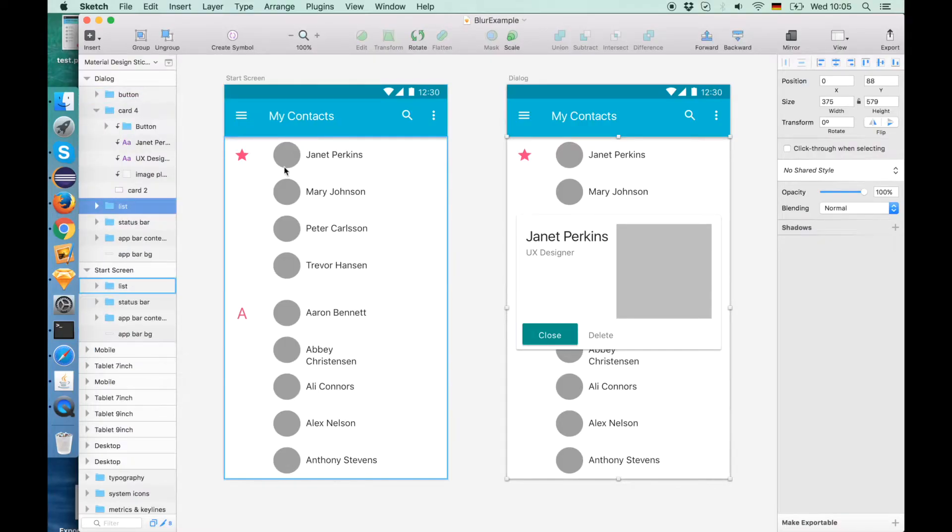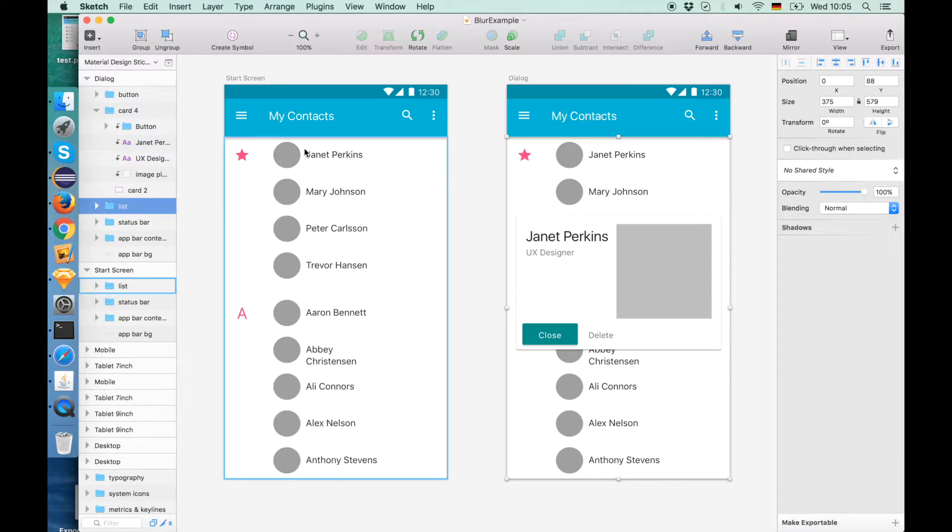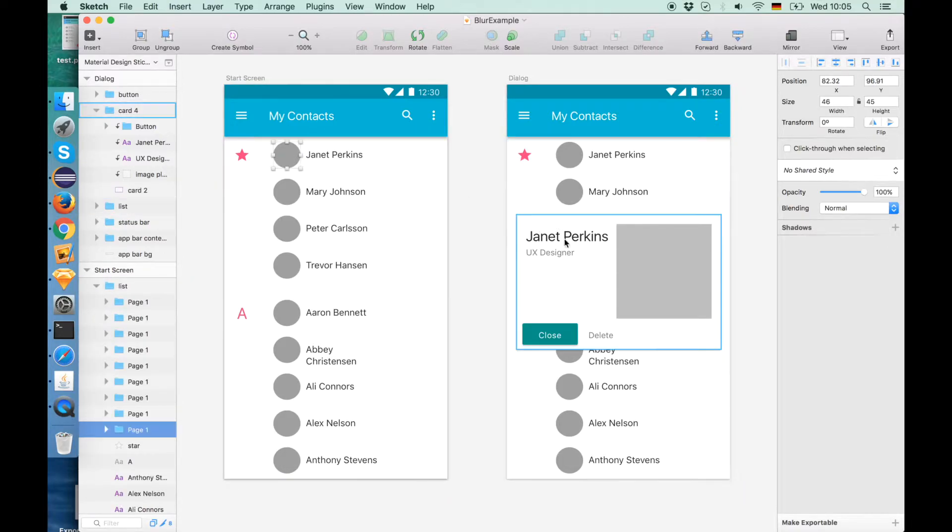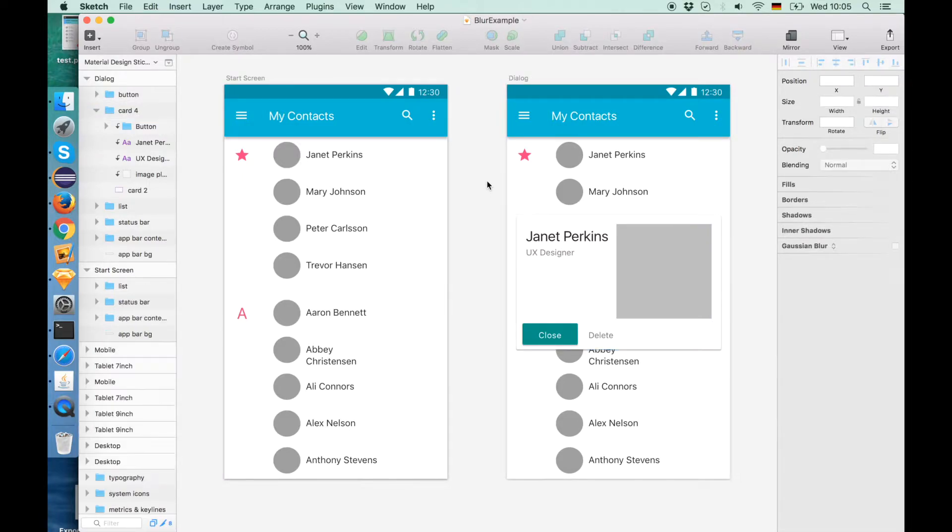So first let's go to Sketch. We have here two screens. They are basically the same, just the second screen has a little dialog. So the idea is you click on the icon and the dialog will pop up.